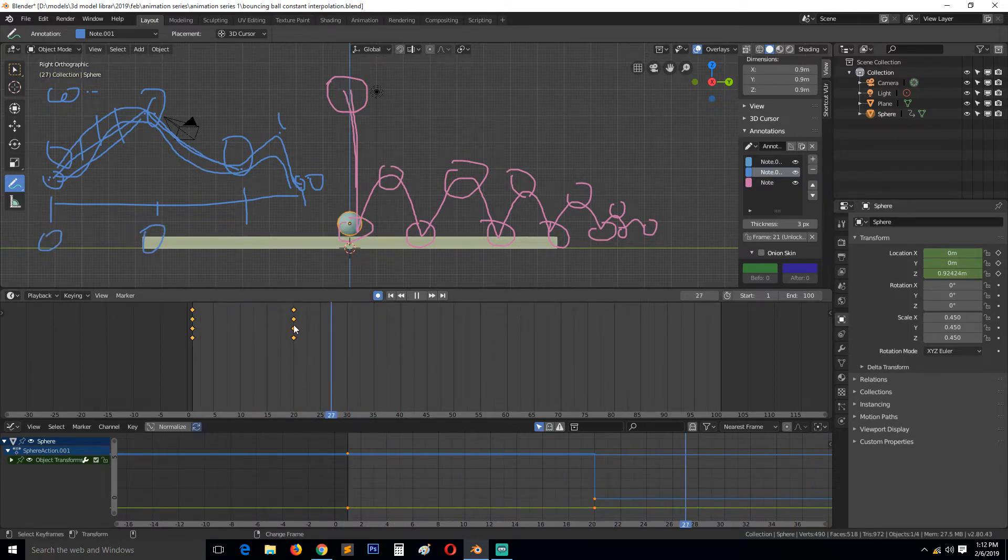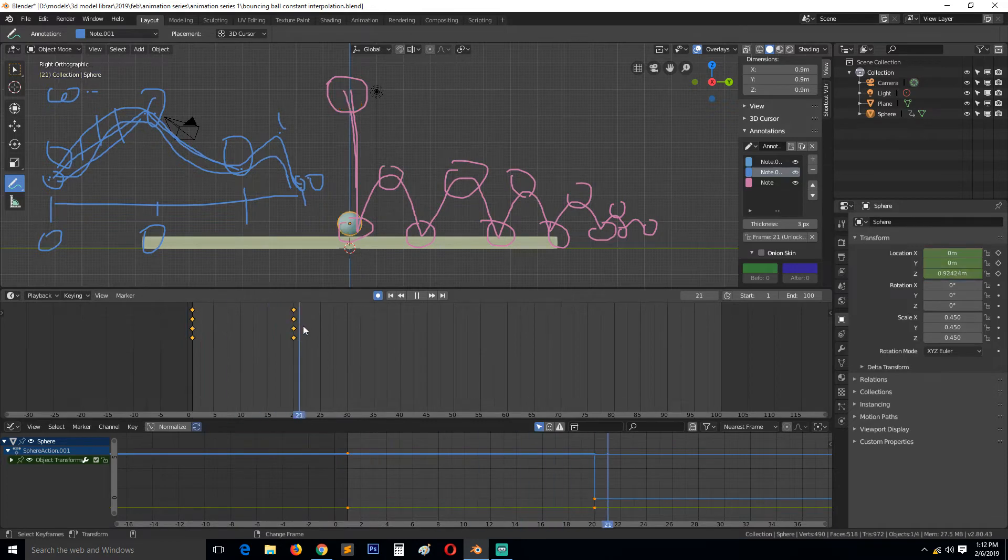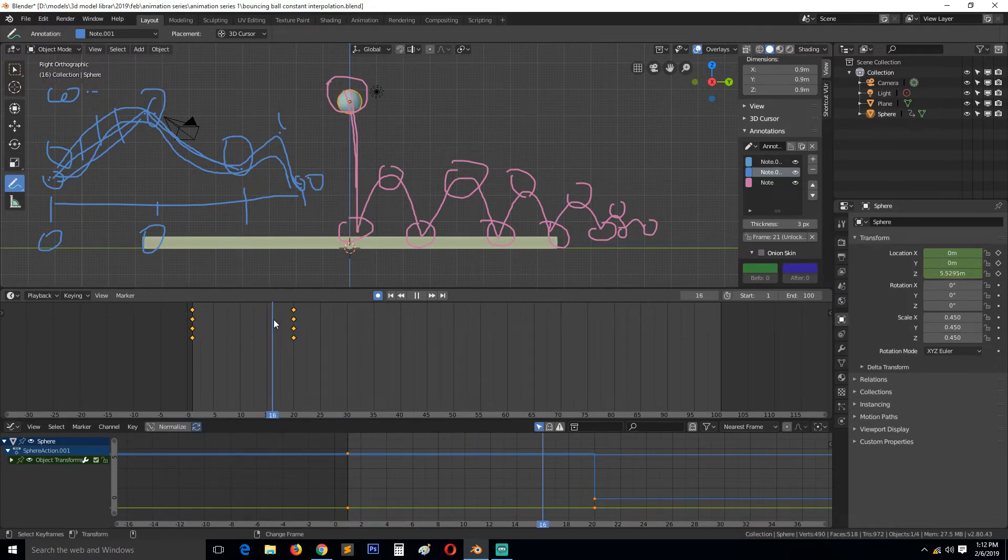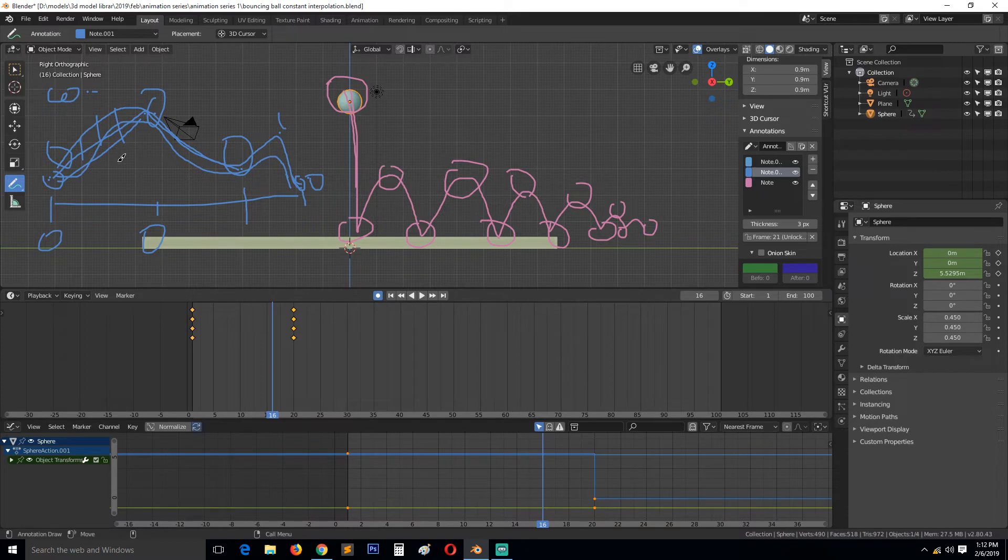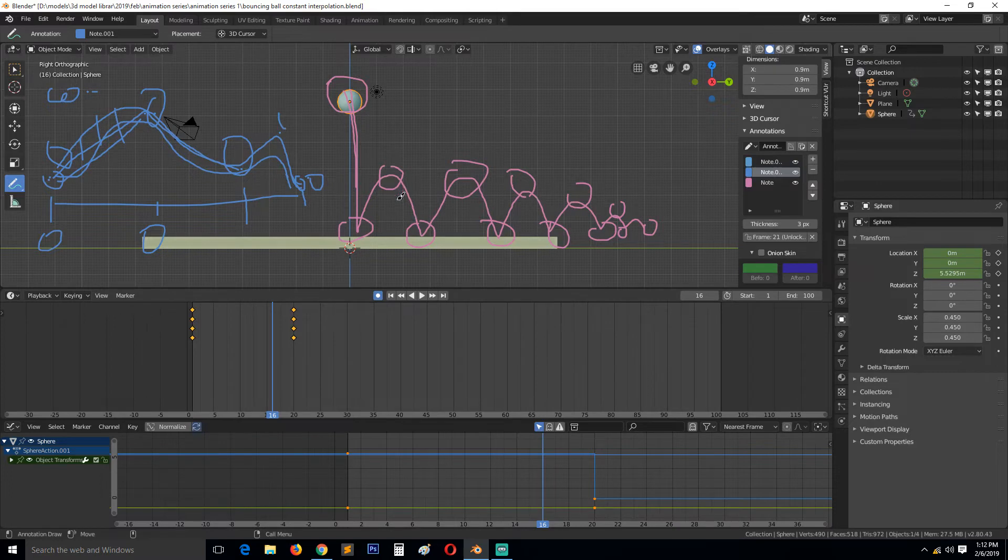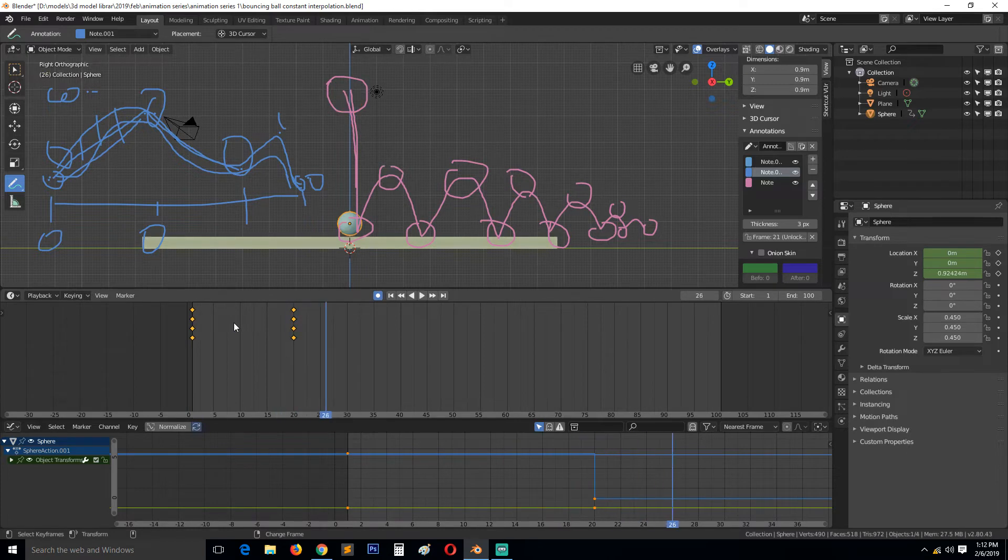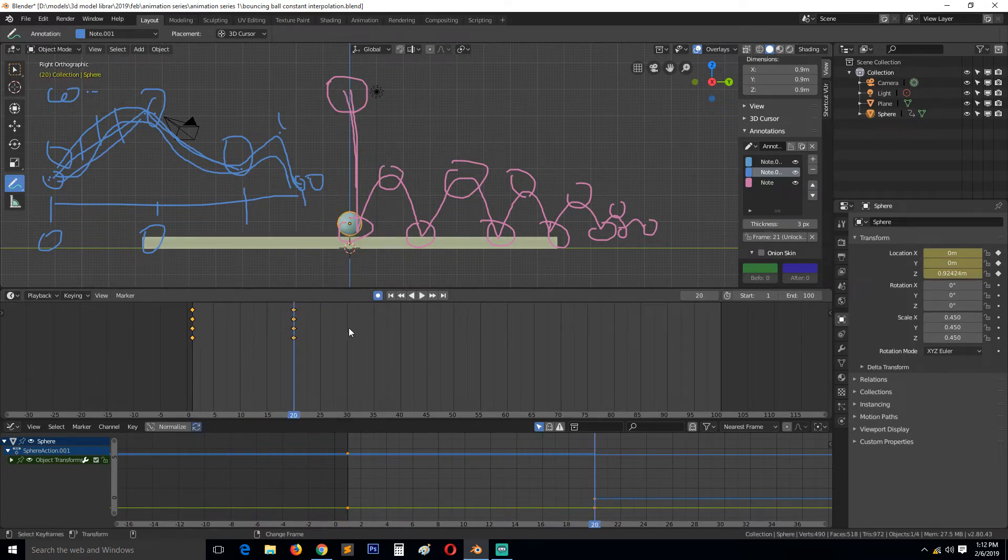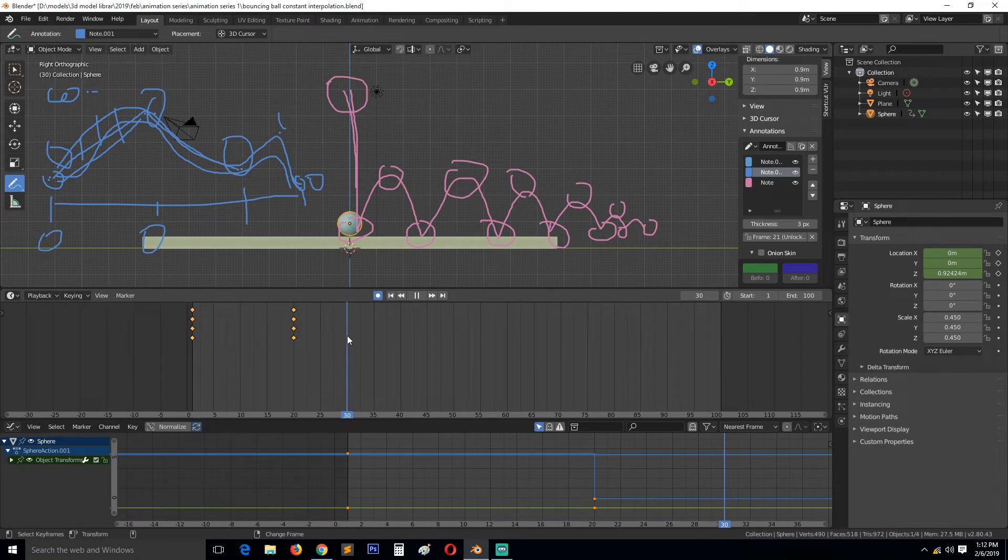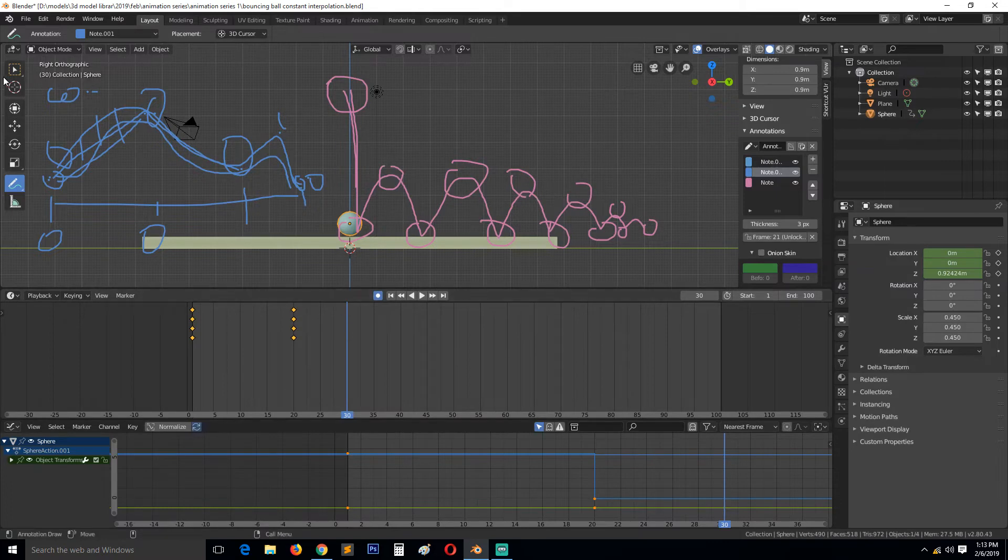This is good when you're just blocking out the animation to figure out where the main keyframes would be. We start at frame 25, the ball falls down around there, and maybe around frame 30 it should bounce back to around here, using constant interpolation.